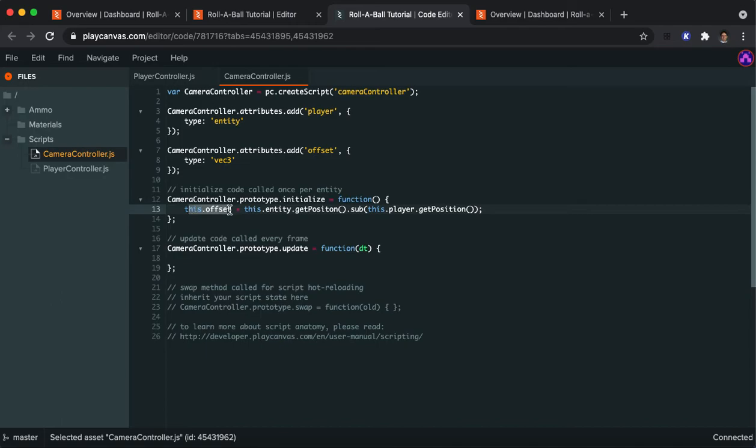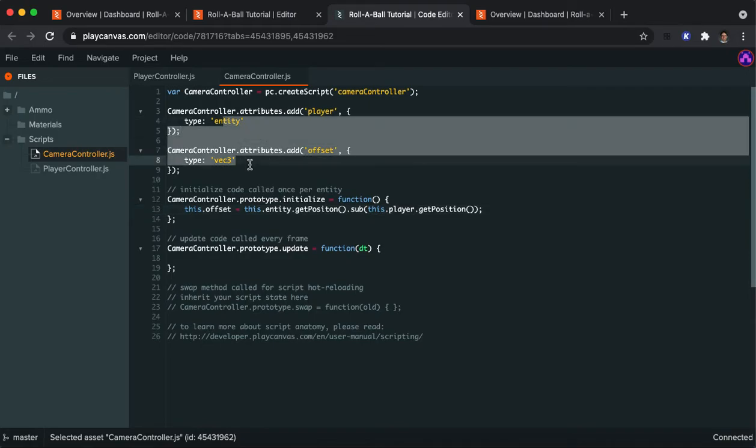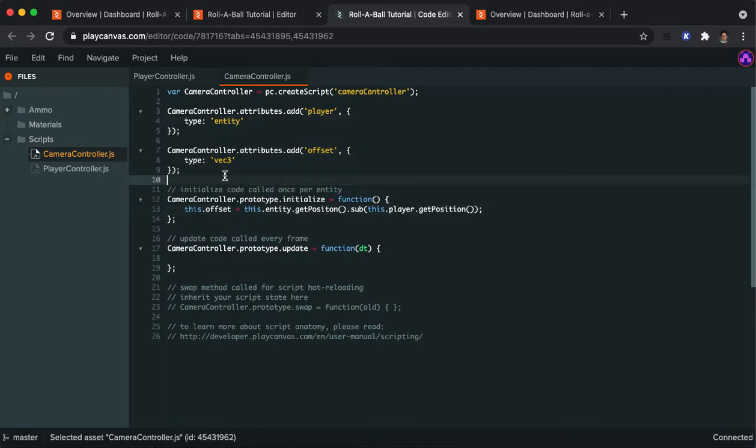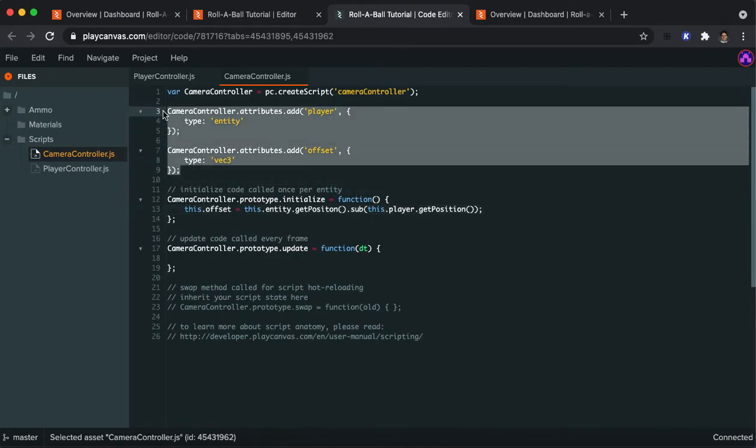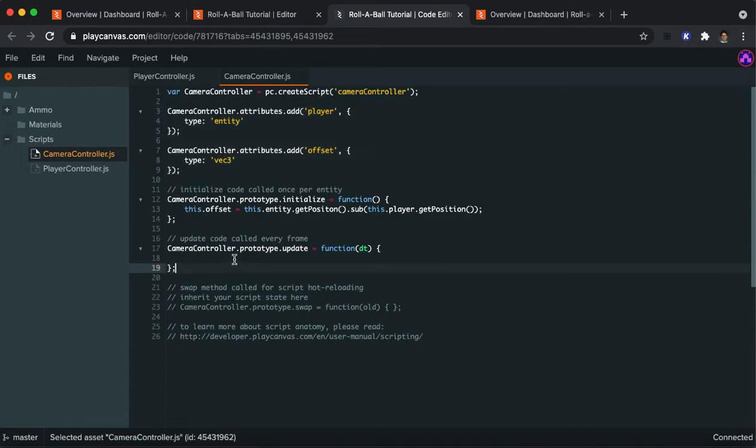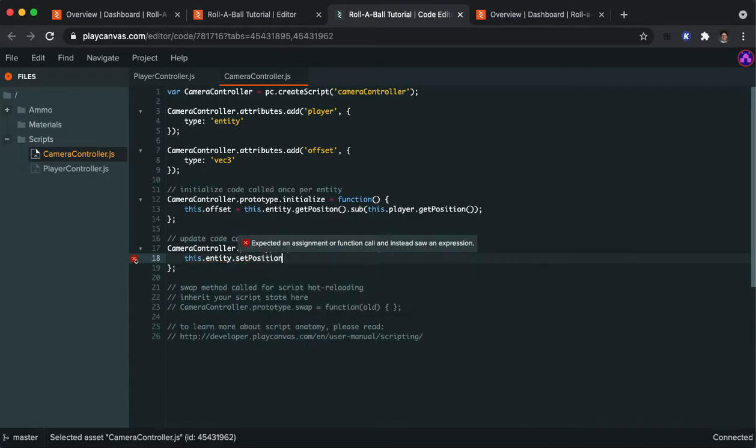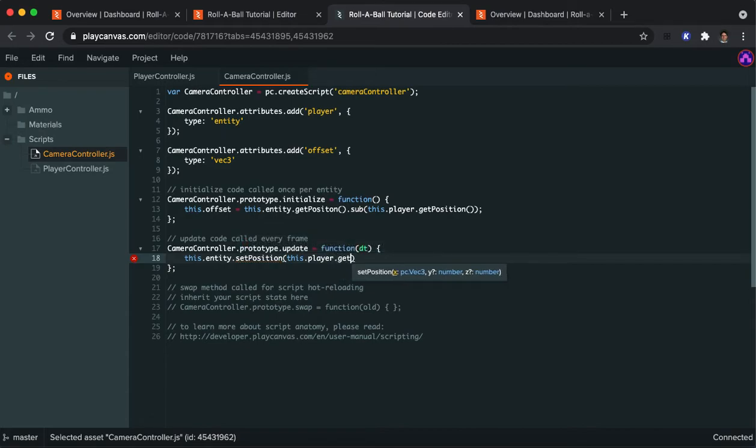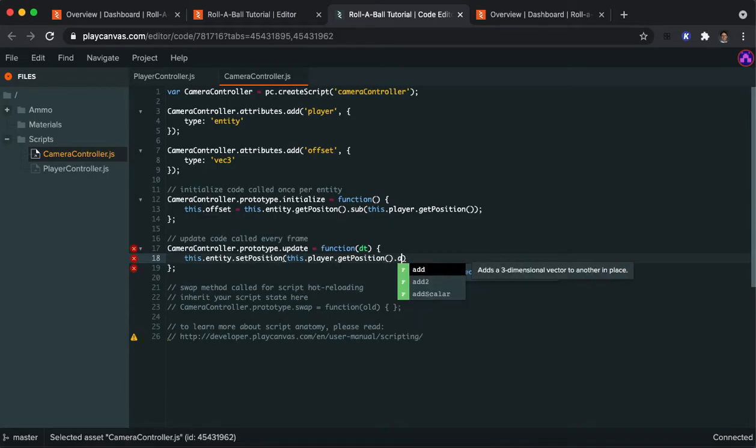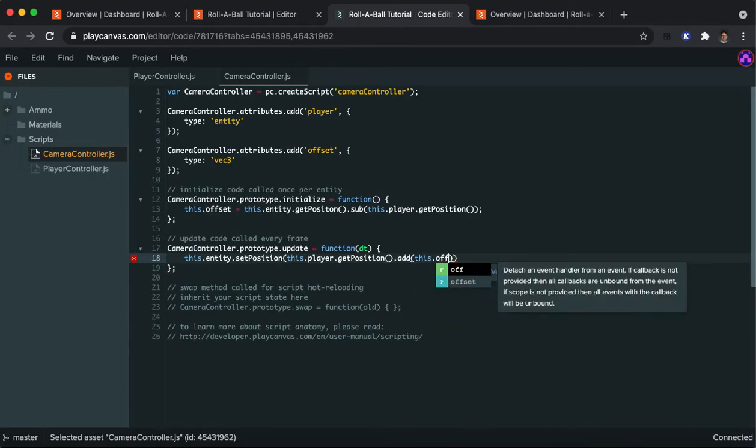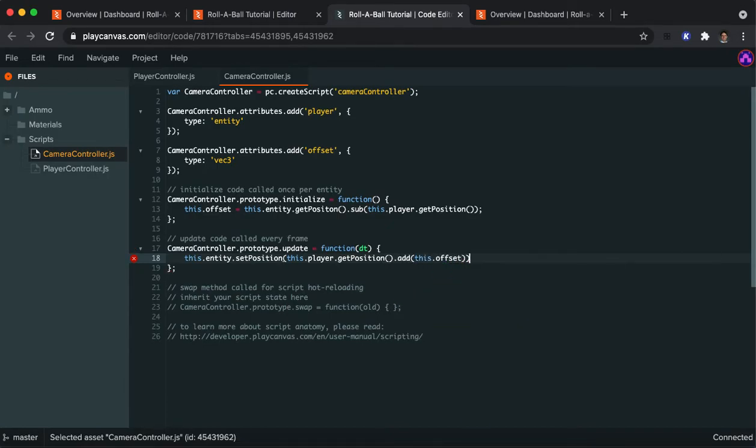When I write this dot offset and this dot player, that's going to be referring to whatever our two attributes are here. And we're going to see how that connects to the Play Canvas interface in just a minute. Now, the update function, what we're going to do is set this entity, which is the camera, its position to be this player's position. But instead of subtracting the offset, we're going to add it back on to sort of like go backwards. We figured out, we did a subtraction to find out how far away we are, and then we do the addition to actually put us a distance away from the player.